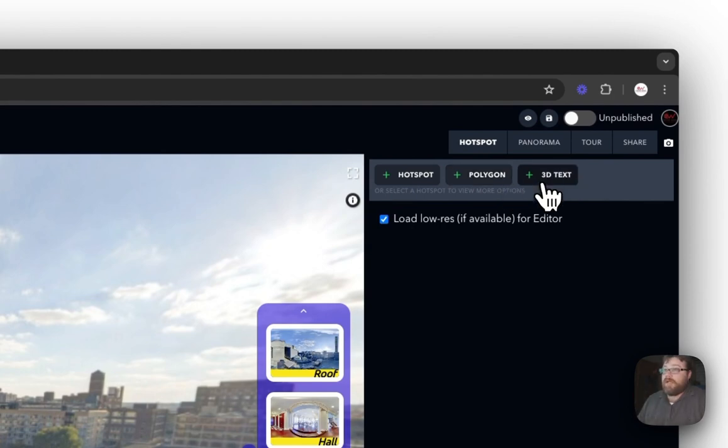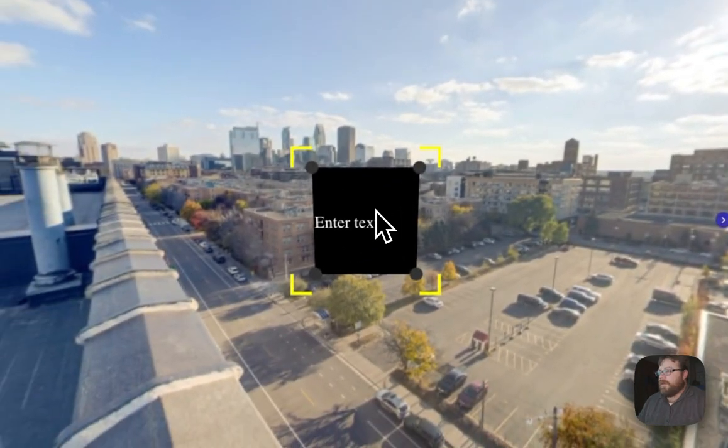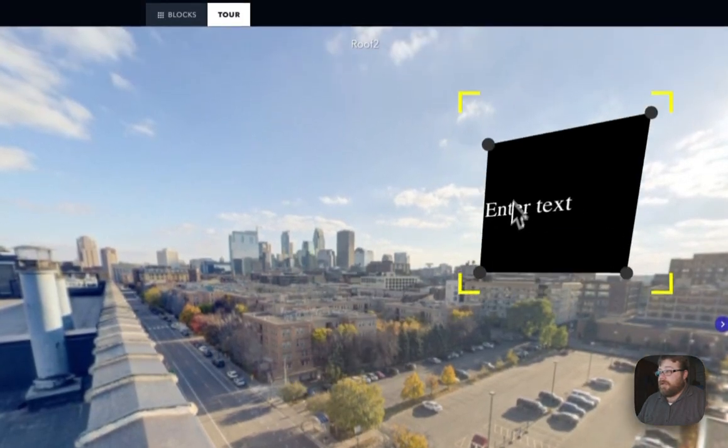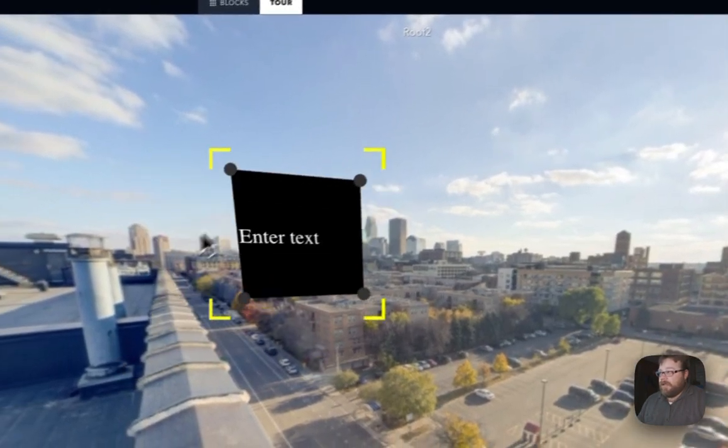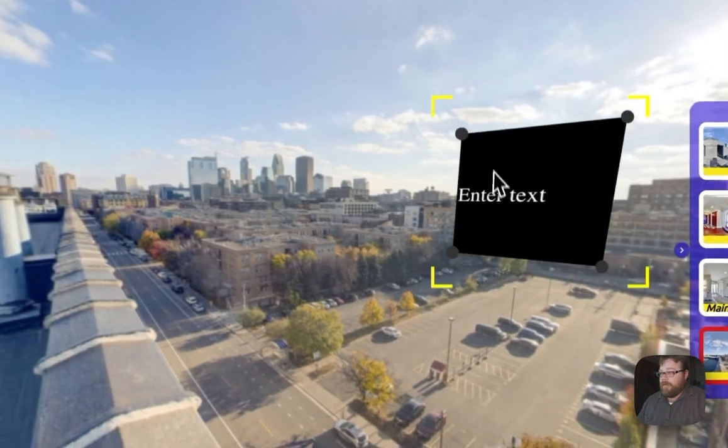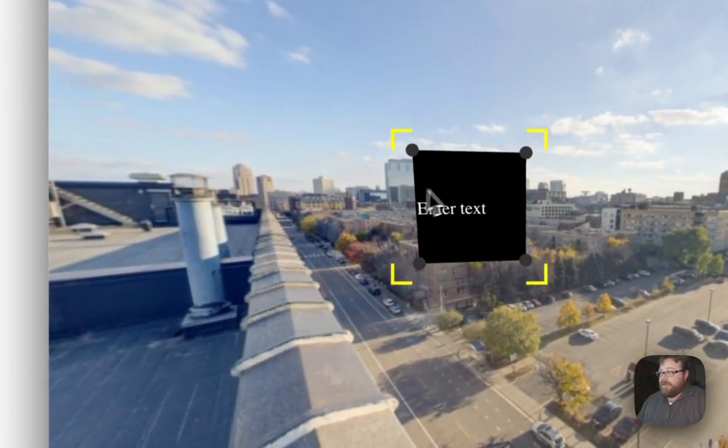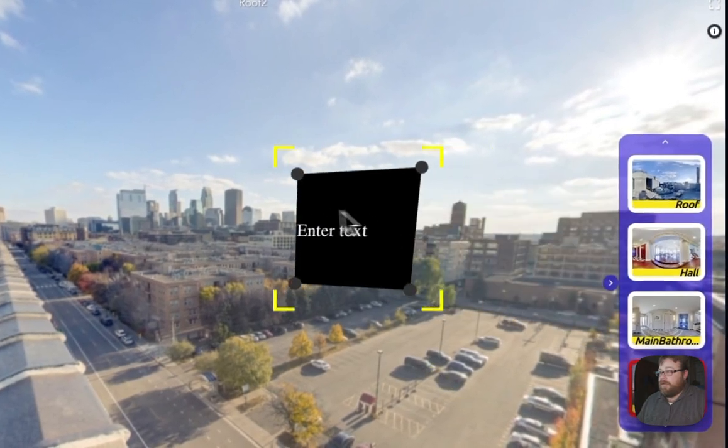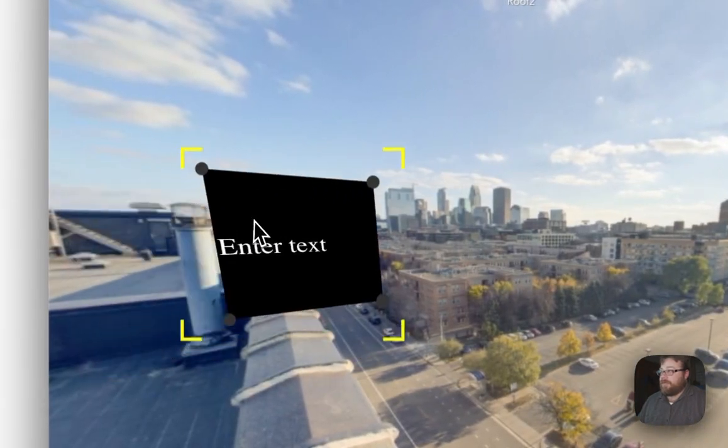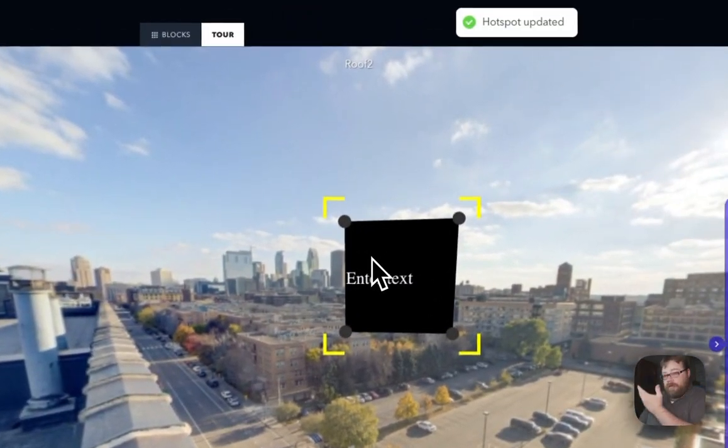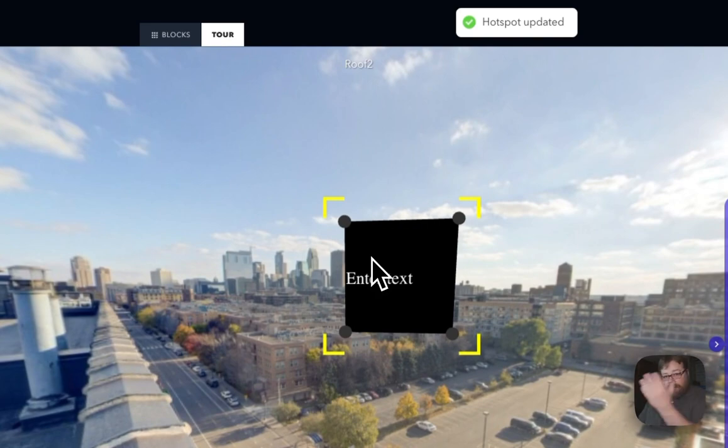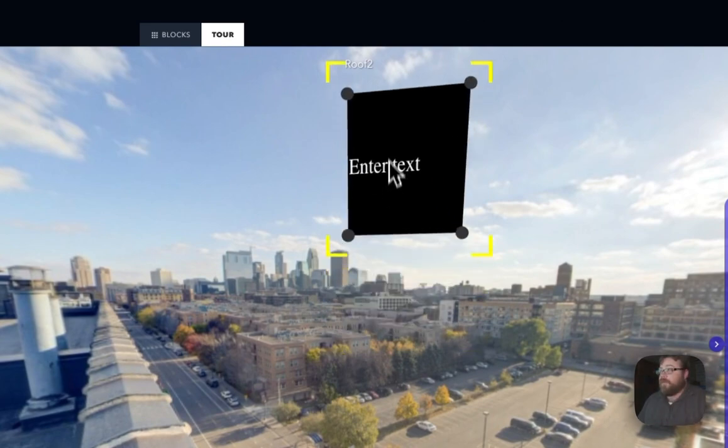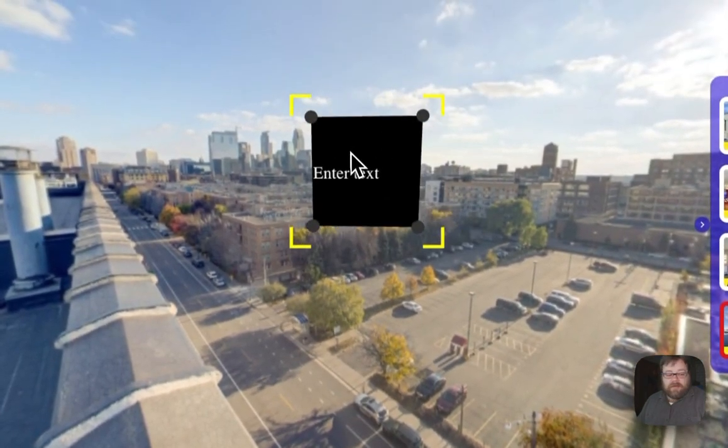So go ahead and click on 3D text, and you'll notice there is this little fella right here. This is the default settings for 3D text. If you move it around, it's going to change exactly how it looks based on a circular 360 degree panorama. If I move it up, it's doing the same. Move it down, it's doing the same as well.